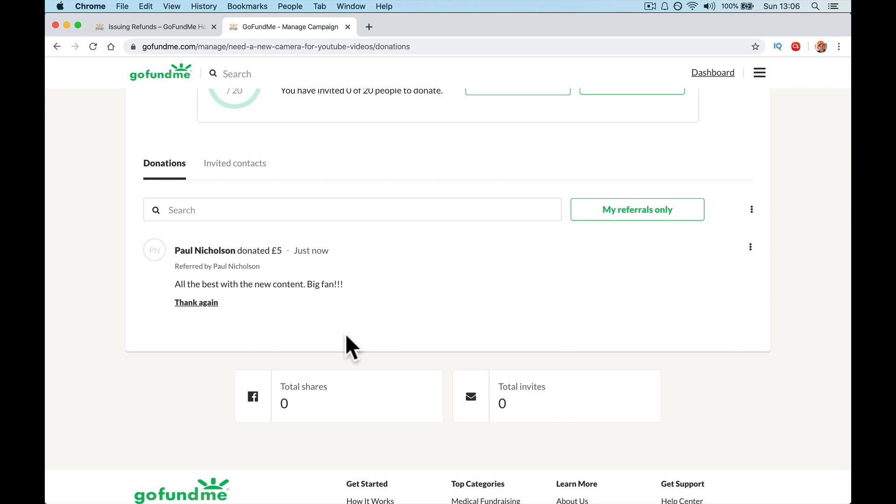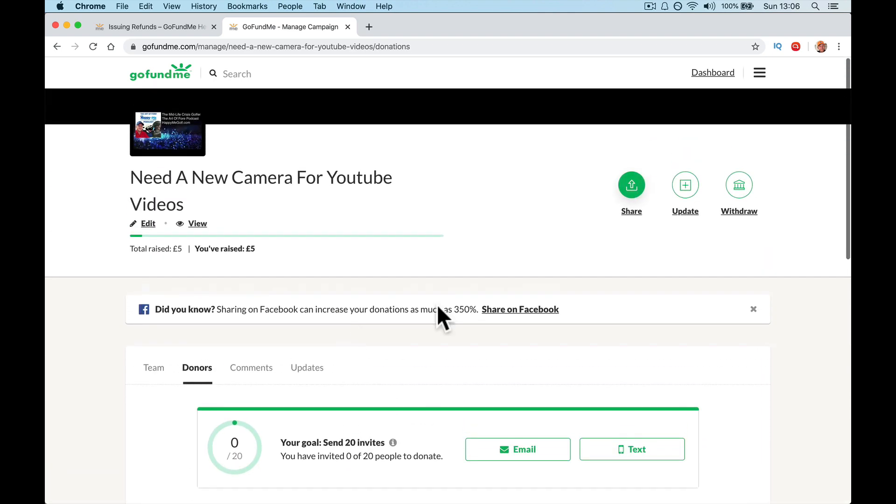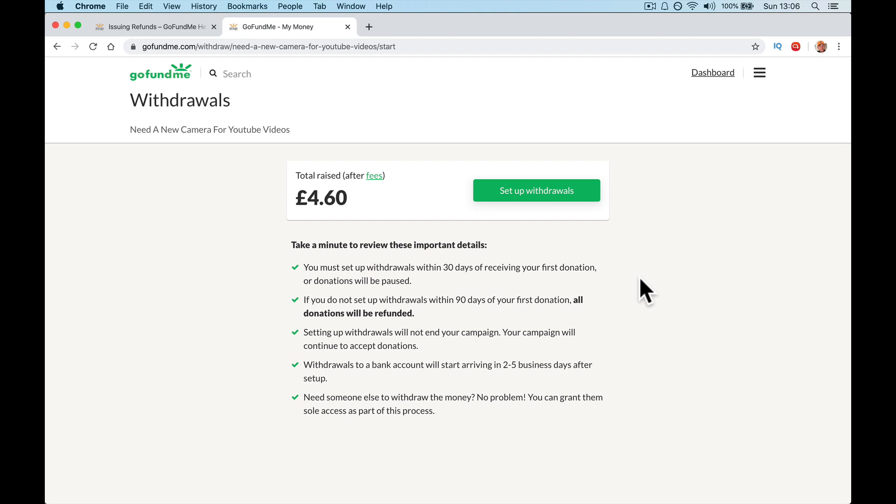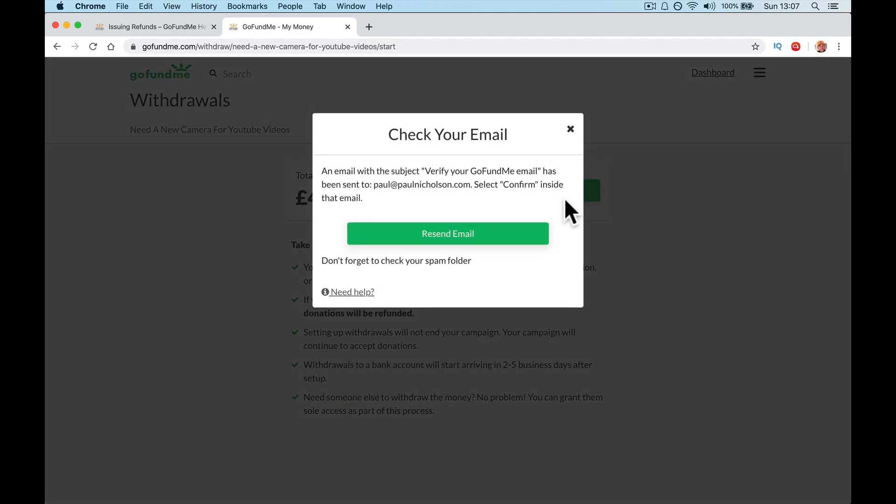So let's look at withdrawing the money. Someone sent you some money and you want to withdraw it up here, withdraw, and you have to set up how or where to send the money. So take a minute to review these. You must set up withdrawals when thirty days receiving your first event donation or your donations will be paused. If you do not set up withdrawals within ninety days, all donations will be refunded. Setting up withdrawals will not end your campaign. Your campaign will continue to accept donations. Withdrawals to a bank account will take two to five days. Need someone else? No problem. You can grant them sole access as part of the process.